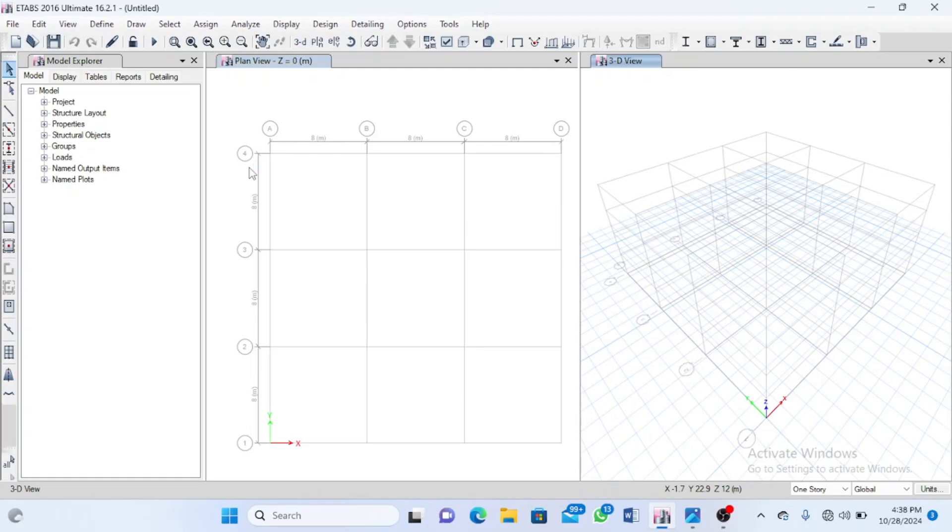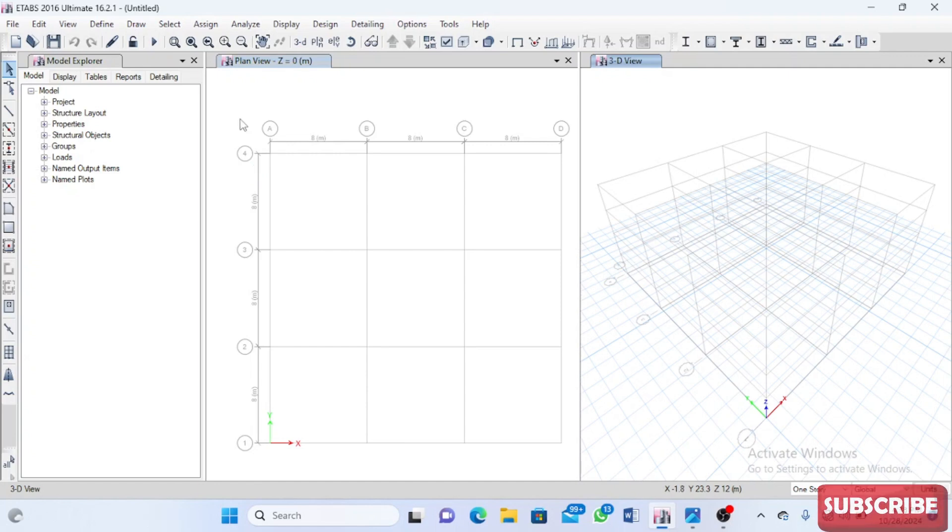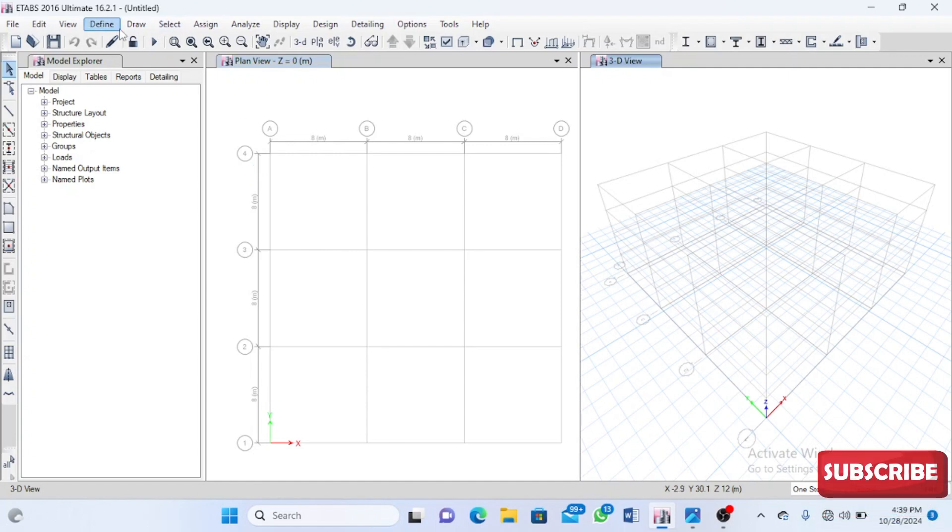In today's video, I'm going to talk about something very short but very important that most engineers or people teaching ETABS on YouTube don't really talk about. It's about property modifiers for our section properties.